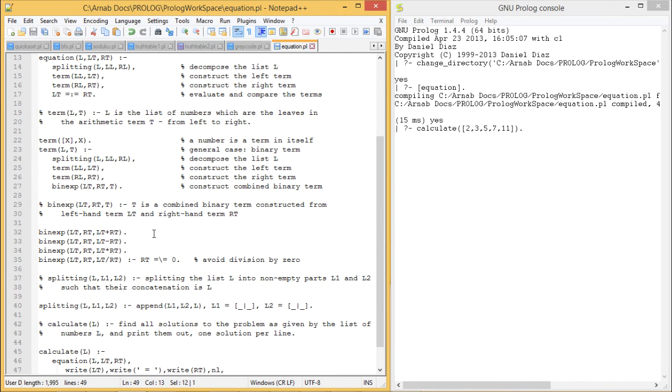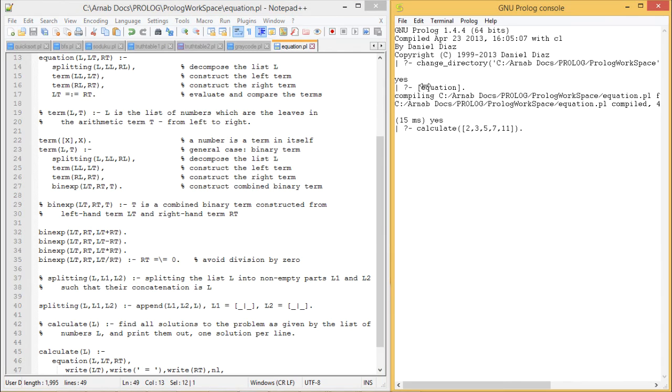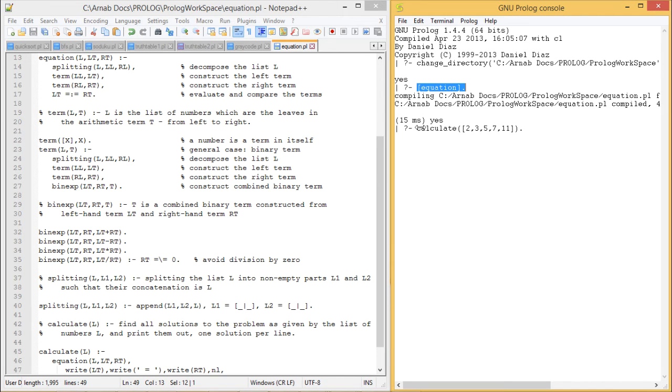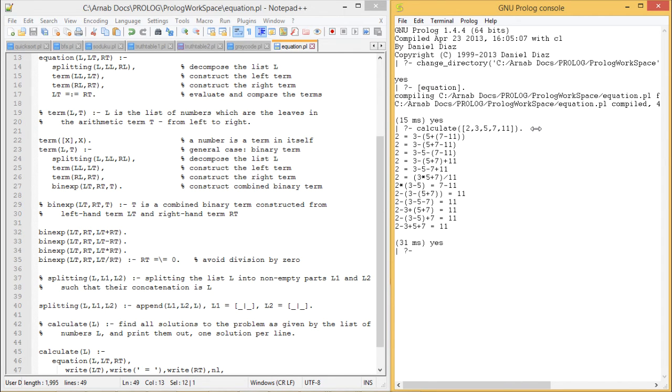Okay, let me go for the execution. Here the program has been compiled and is now existing in memory. We are calling this predicate through the query calculate and passing 2, 3, 5, 7, and 11. If I press enter, I am finding so many different possibilities where the left hand side equals the right hand side.